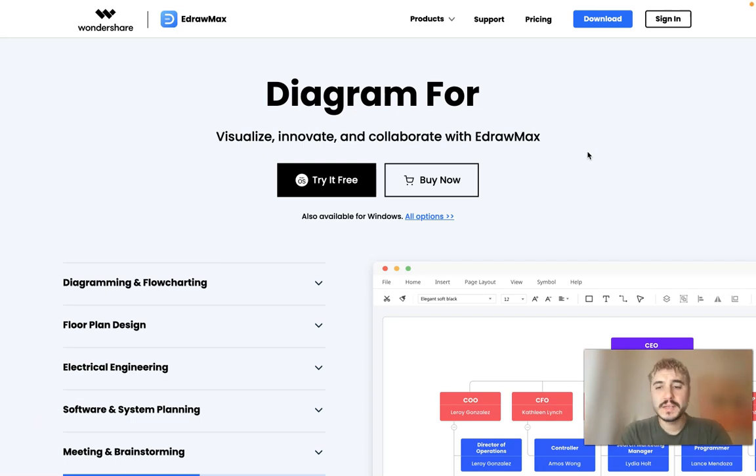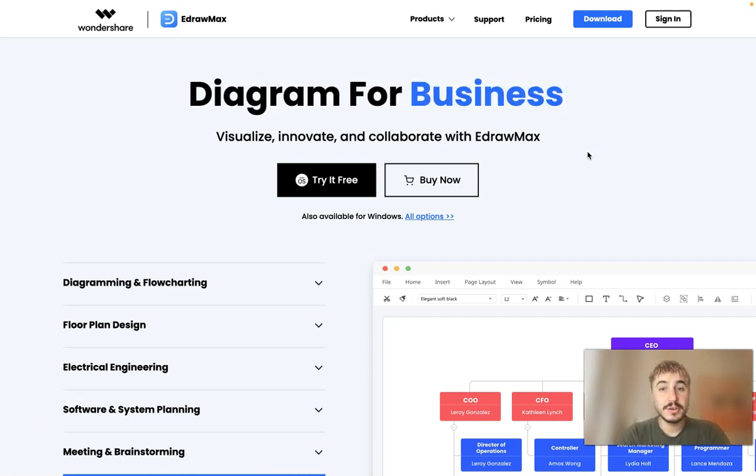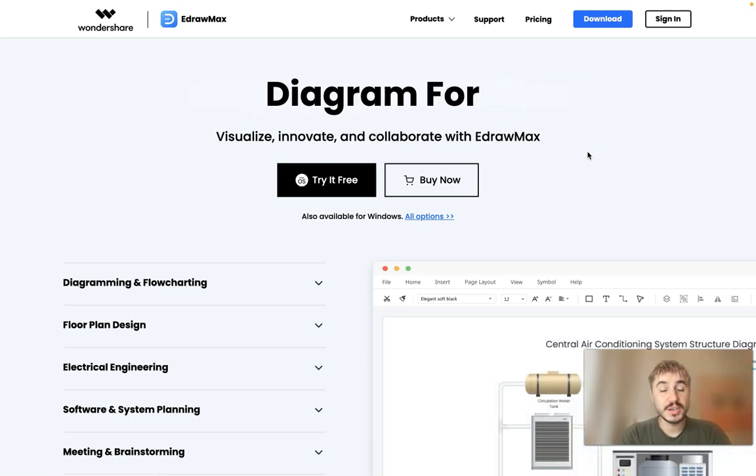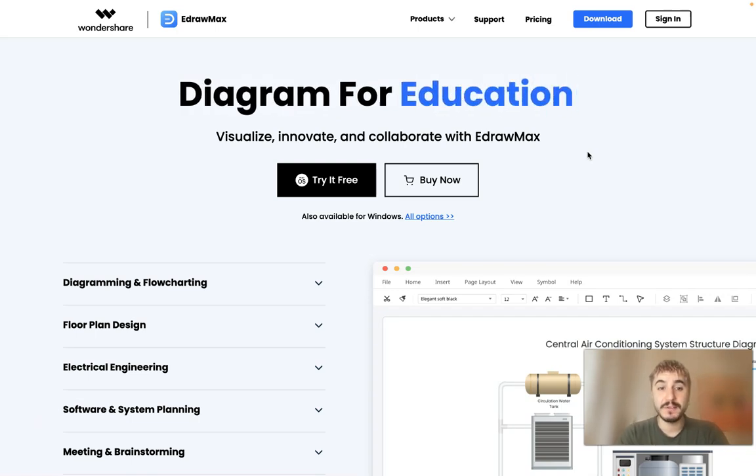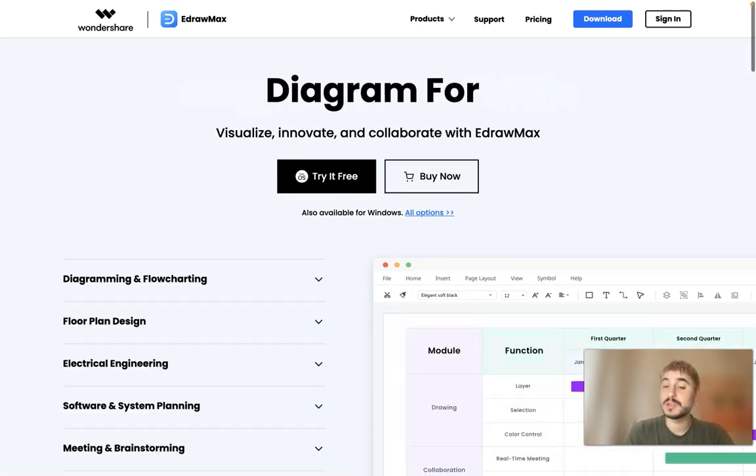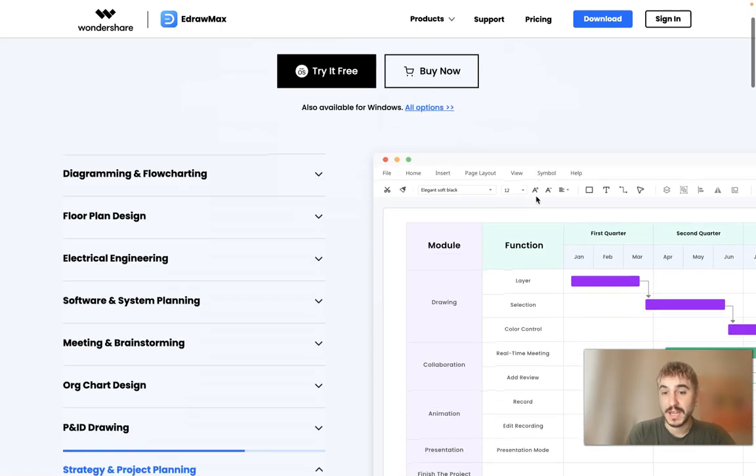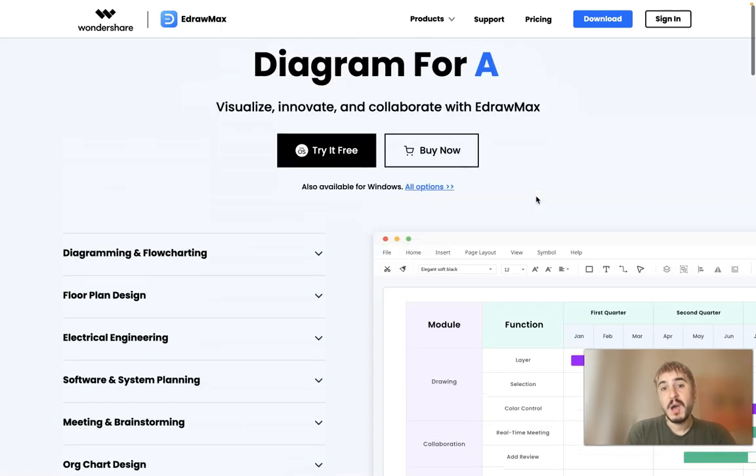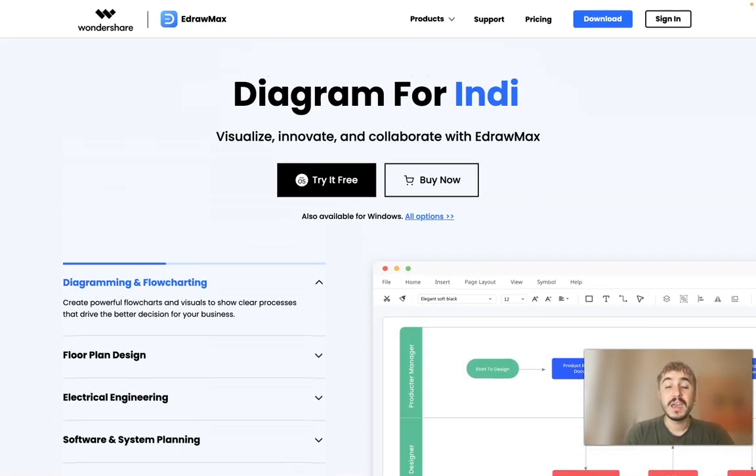Hello my dear friends and welcome to my channel. In this video I will be talking about EdrawMax, a platform where you can do a lot of visual and designing stuff, but in a way that is easy.